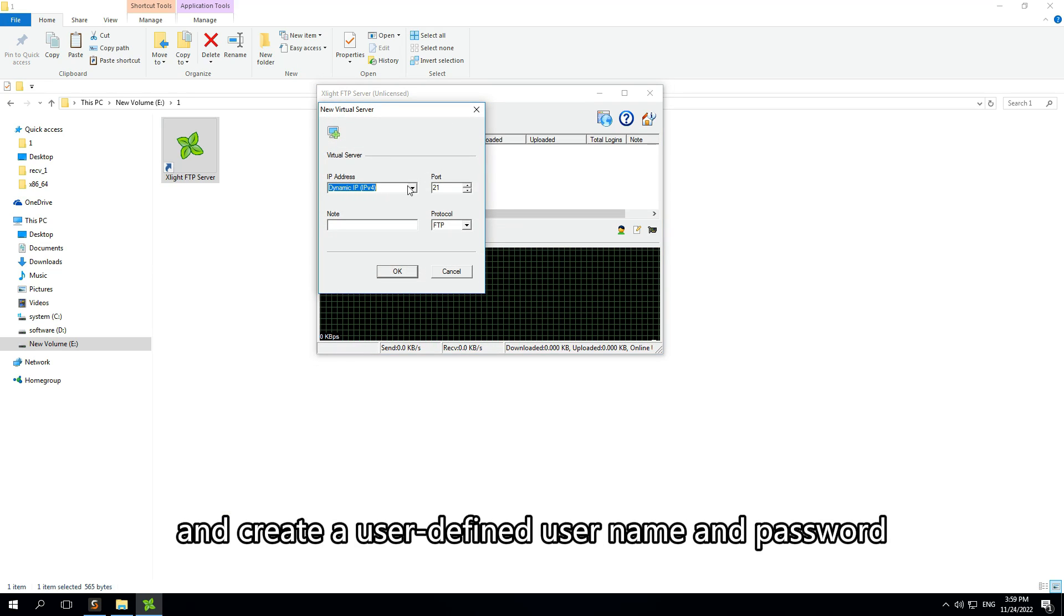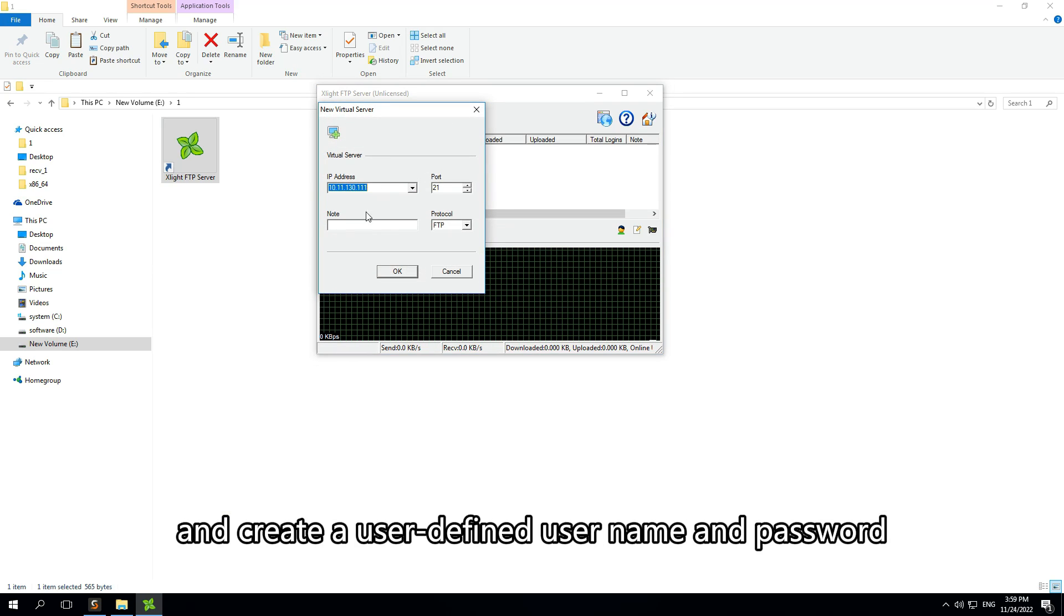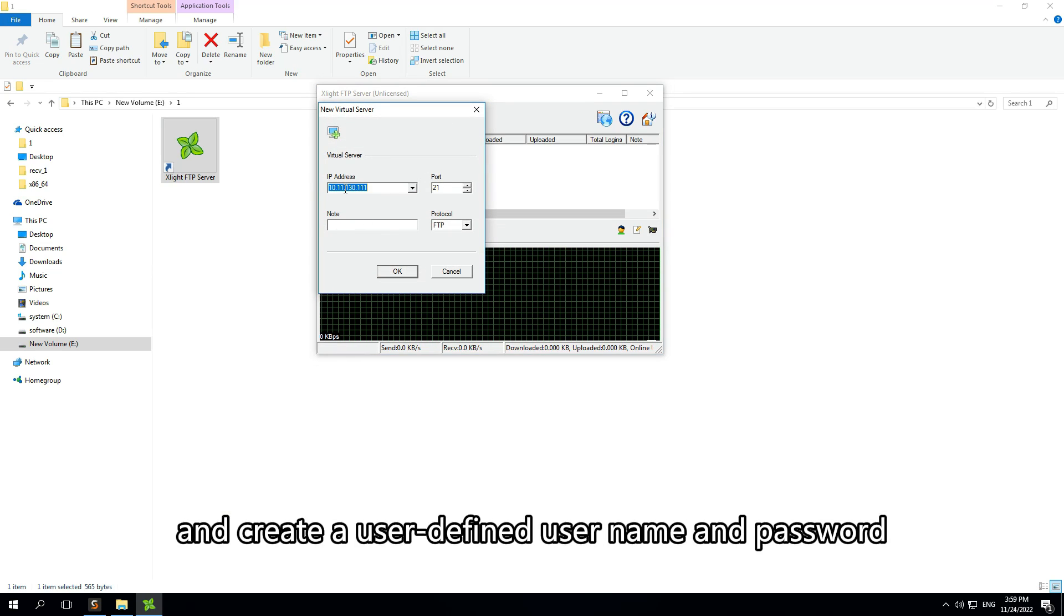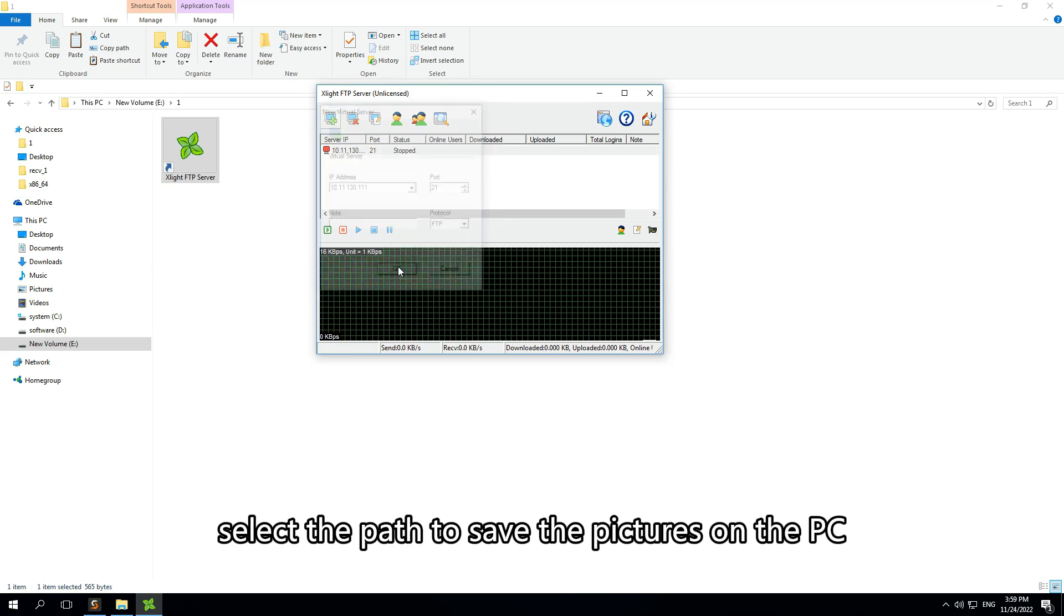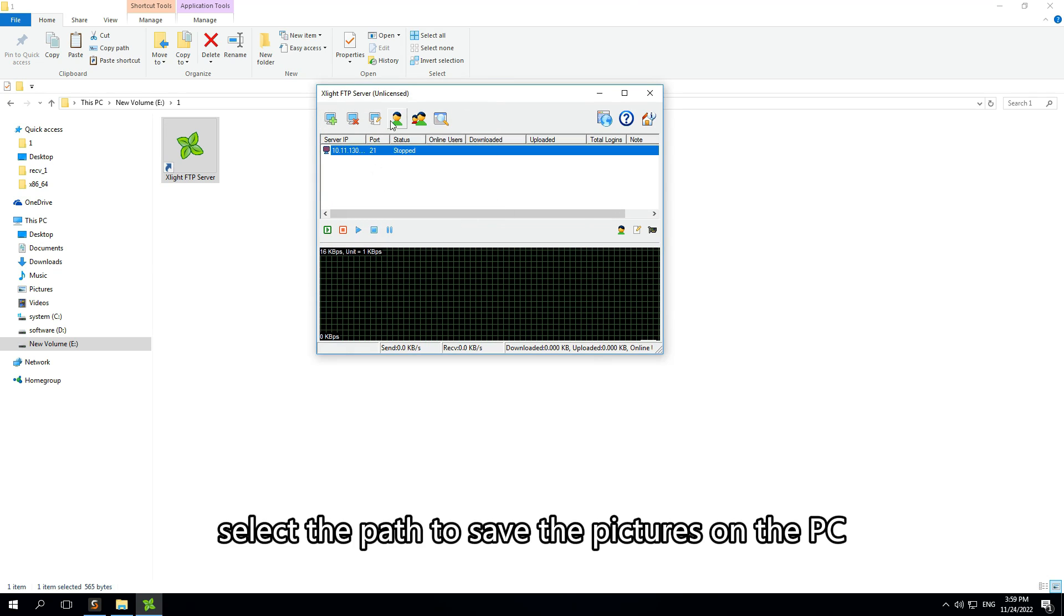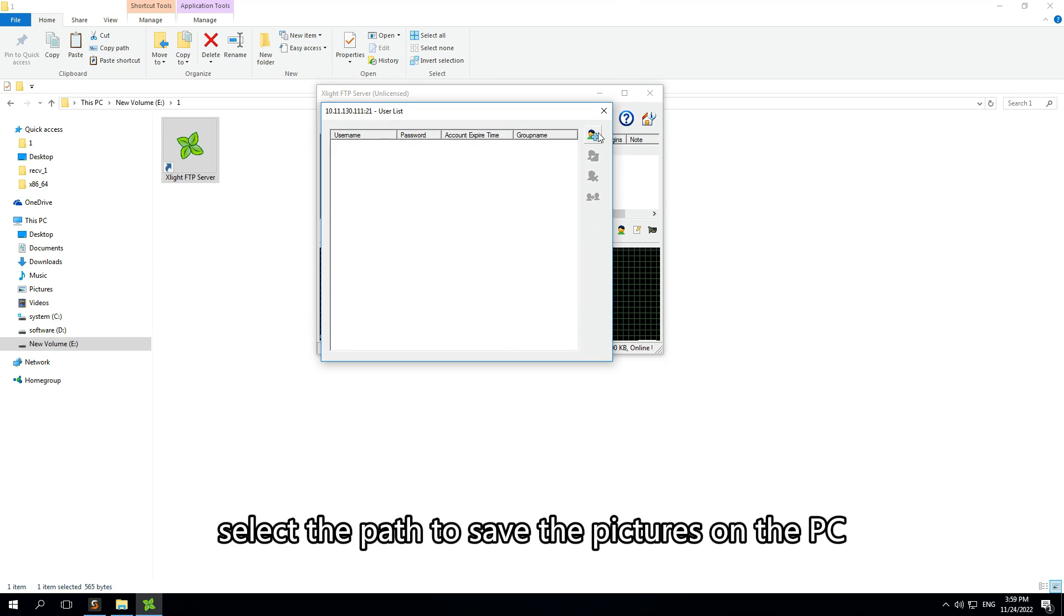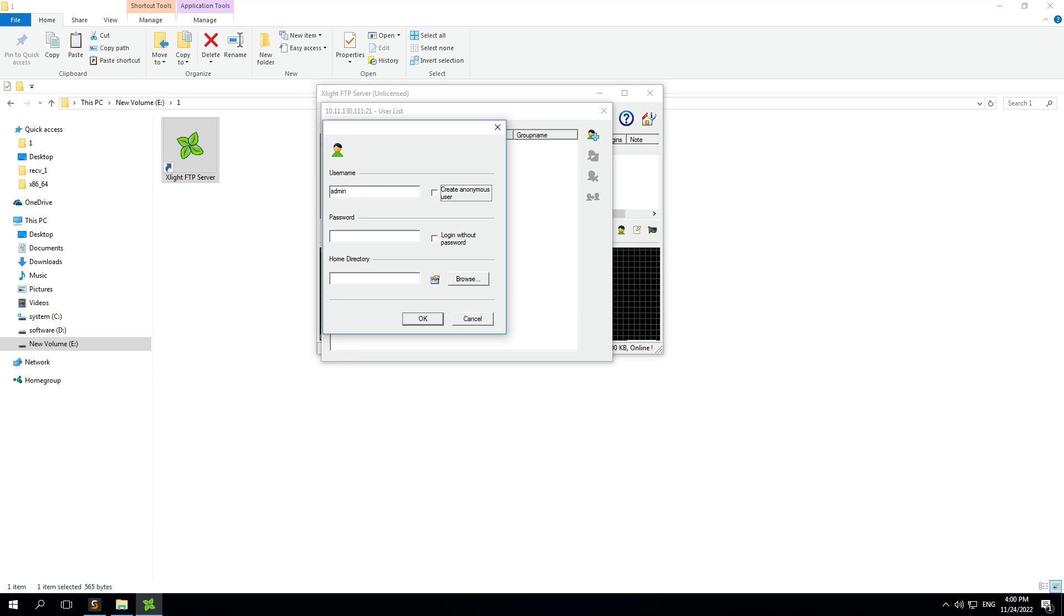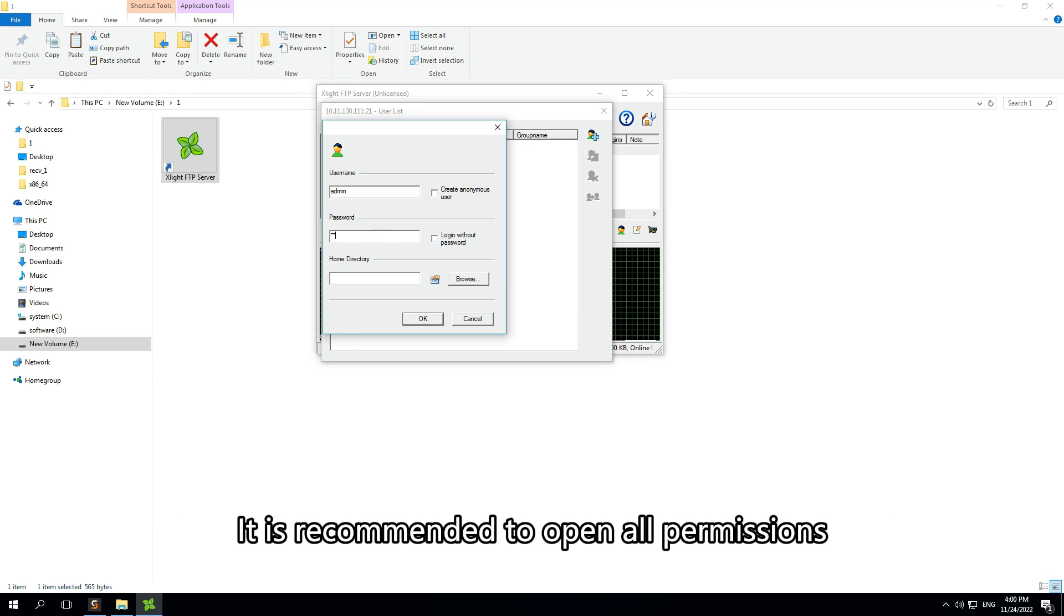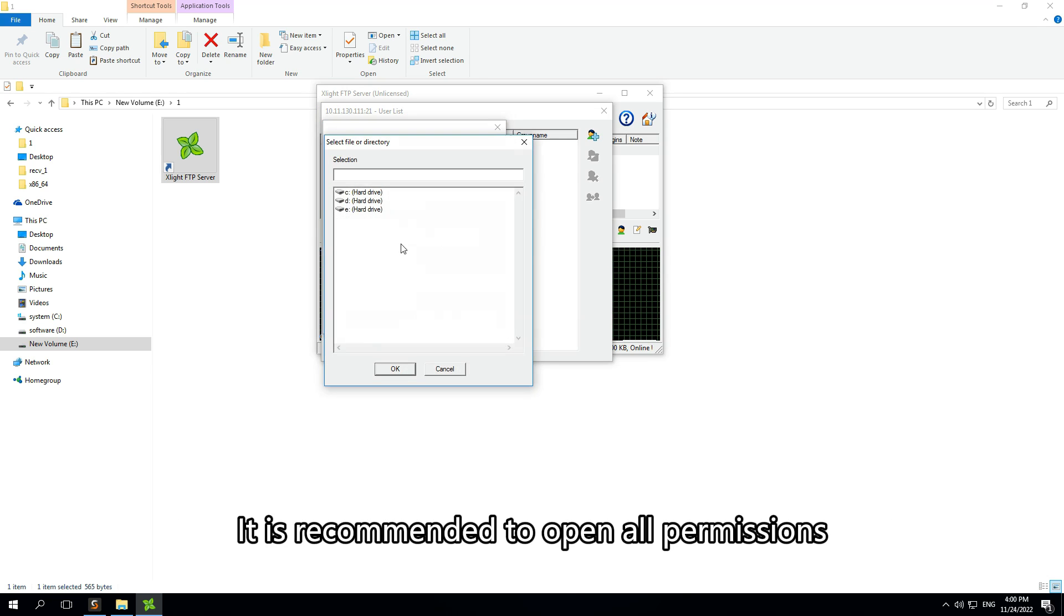Firstly, open the FTP server and create a user-defined username and password. Then select the path to save the pictures on the PC, and the subsequent pictures will be saved in this folder.